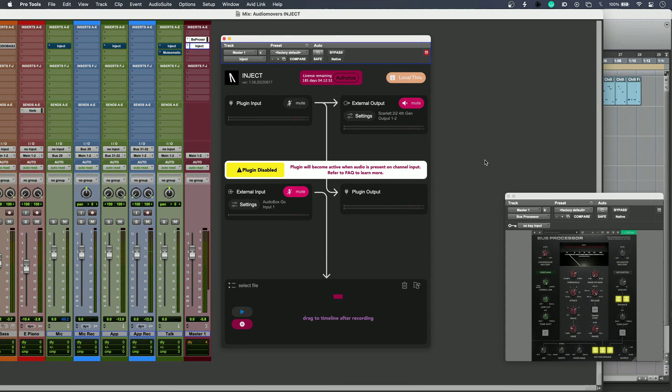Hi, this is Luke Ford from Production Expert, and this is Inject from Audio Movers.